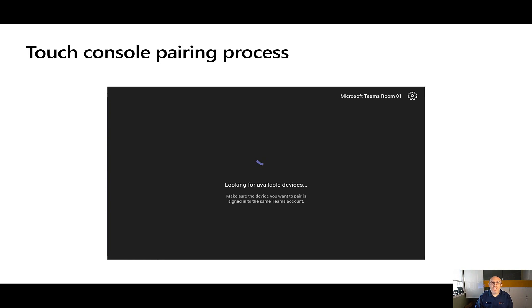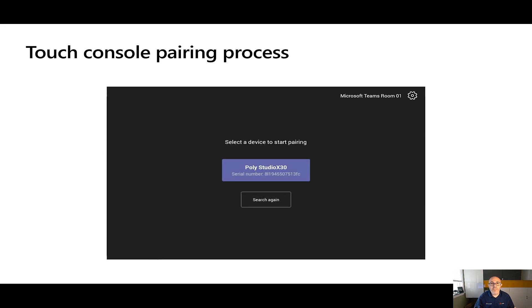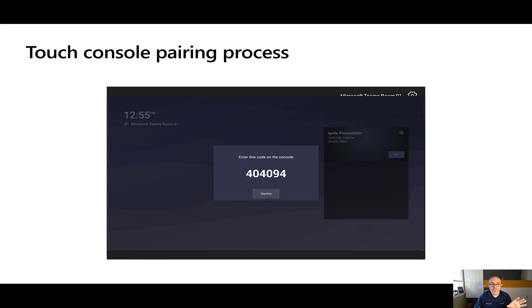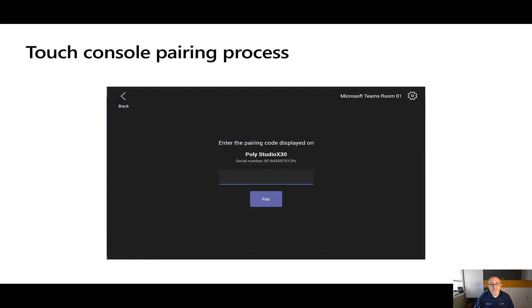Let's talk about the touch console pairing process. In this illustration, you can see the touch console signed in with the same account as the front of room. Because the account is the same and the Poly pairing process has already been completed, it presents a blue box indicating the front-of-room device is a PolyStudio X30, showing the serial number. Clicking that blue box presents a code on the front-of-room device, which you then enter back on the touch console and click pair to complete the pairing.